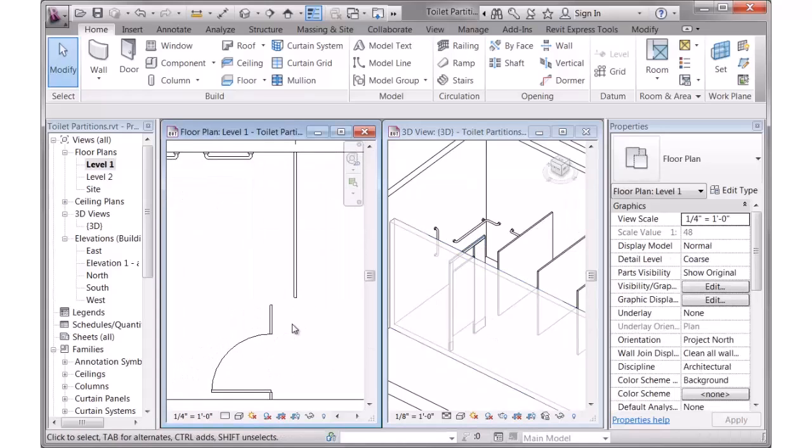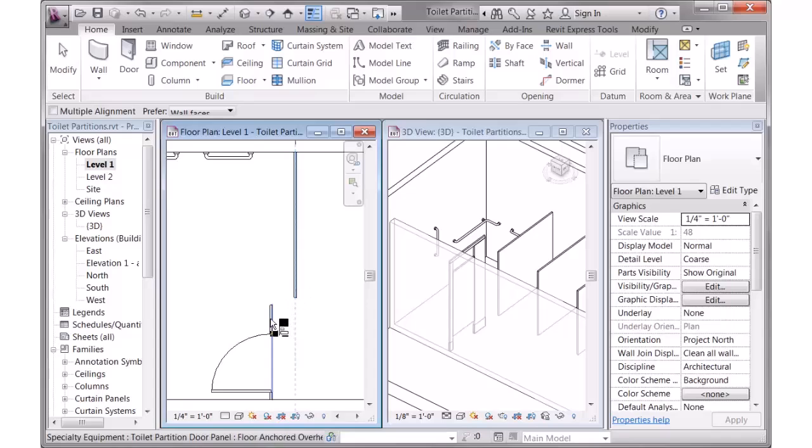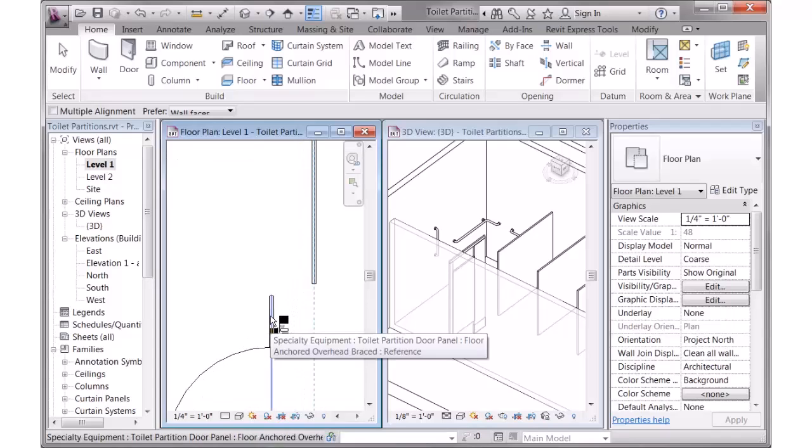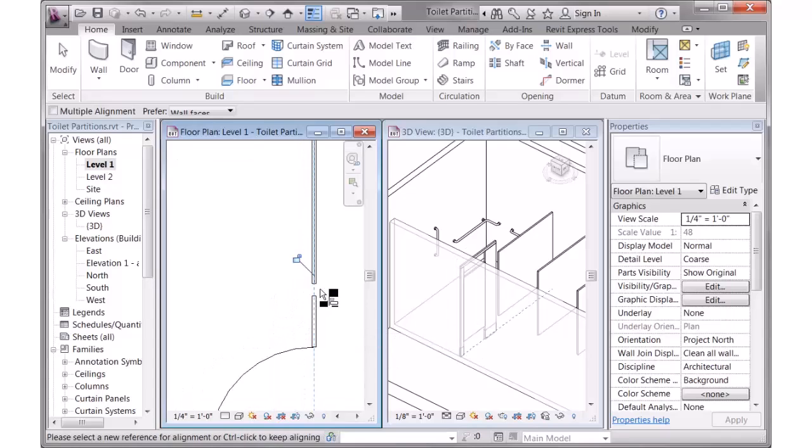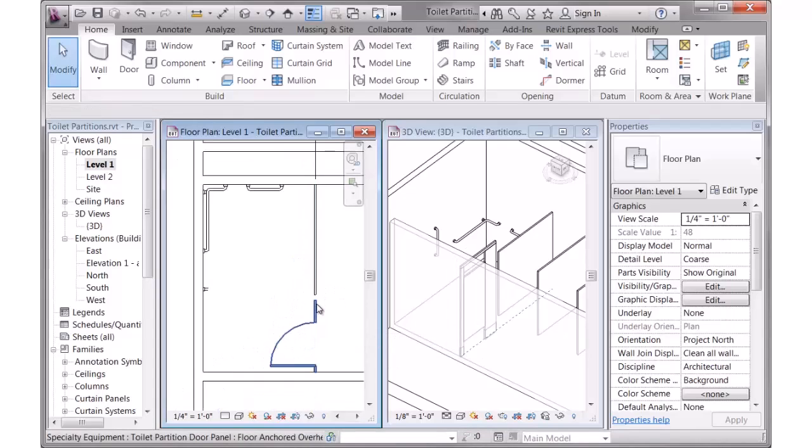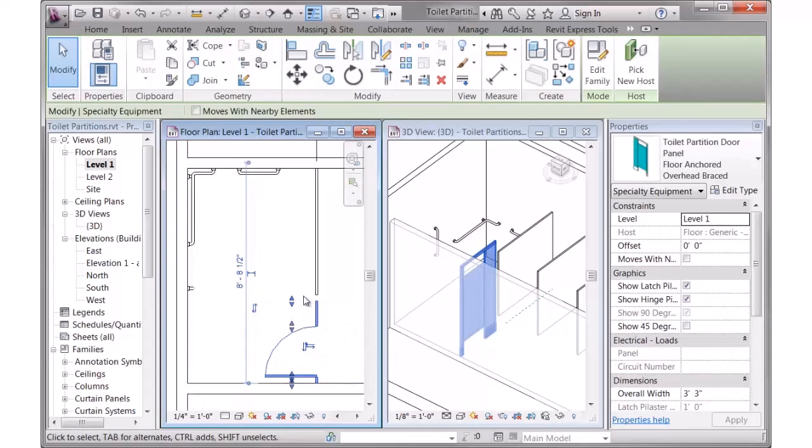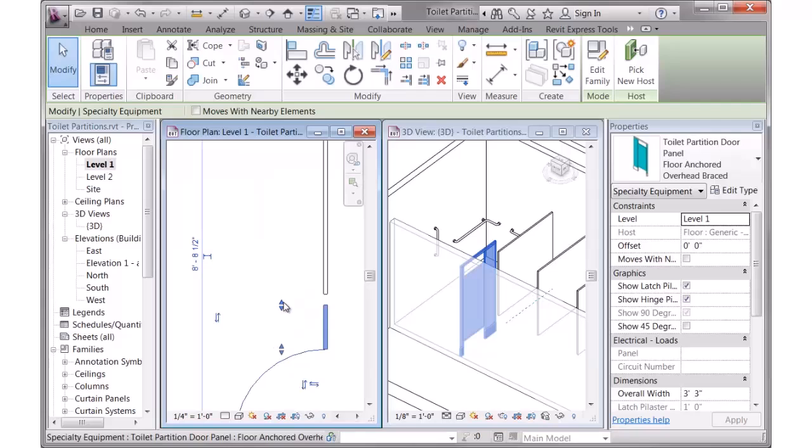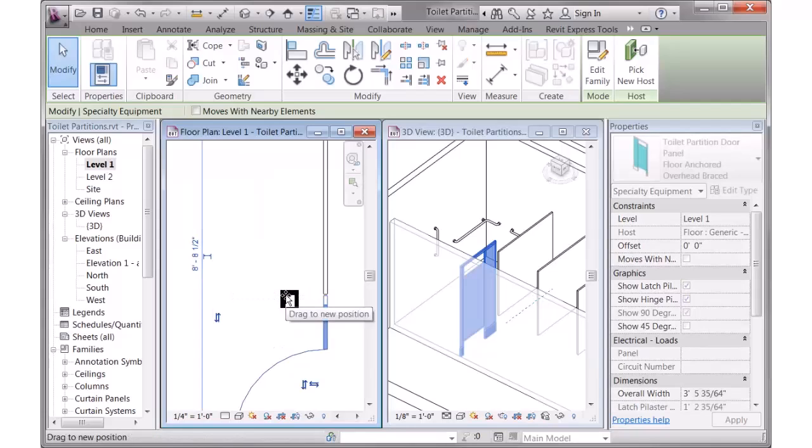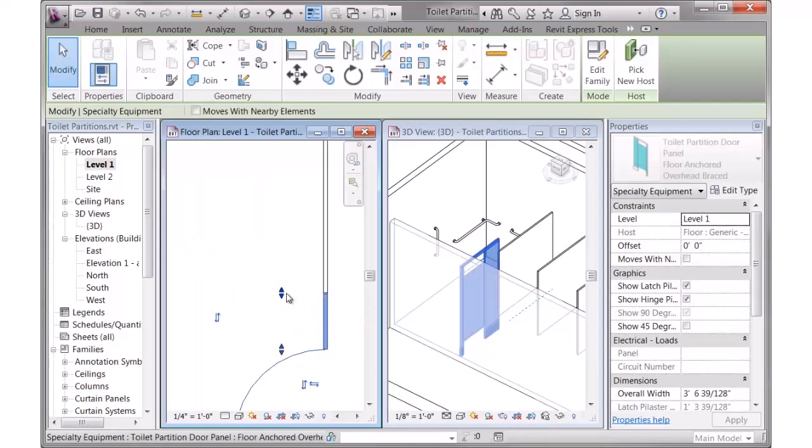And I'll use the align command to move it into the right spot. Then I can click on this, and it has grips in here for the length of the plaster, so I can use these grips to stretch the length until it looks good.